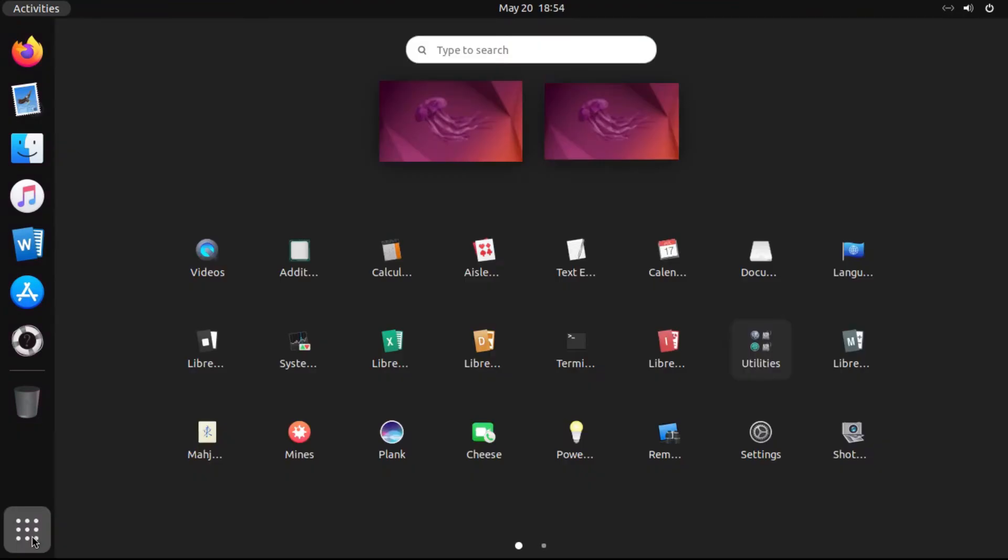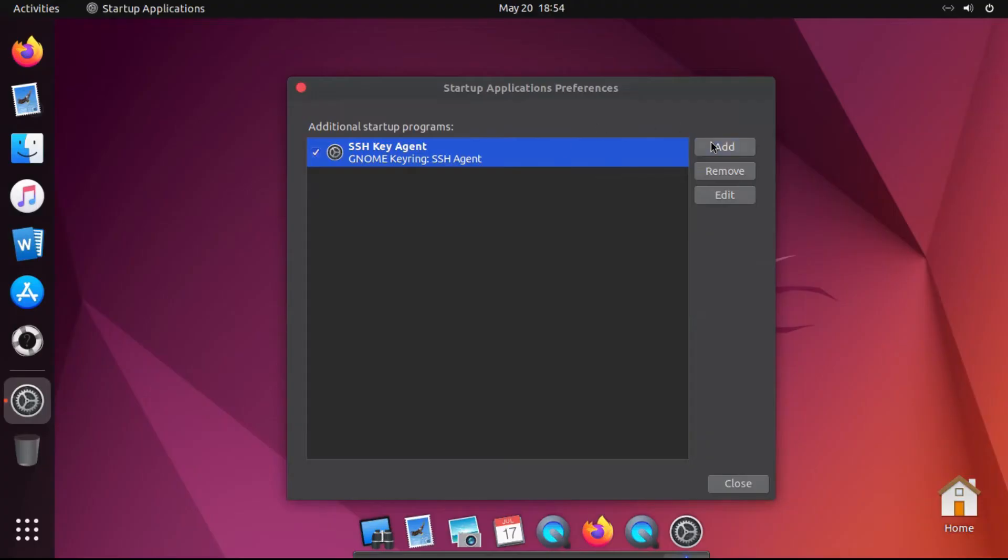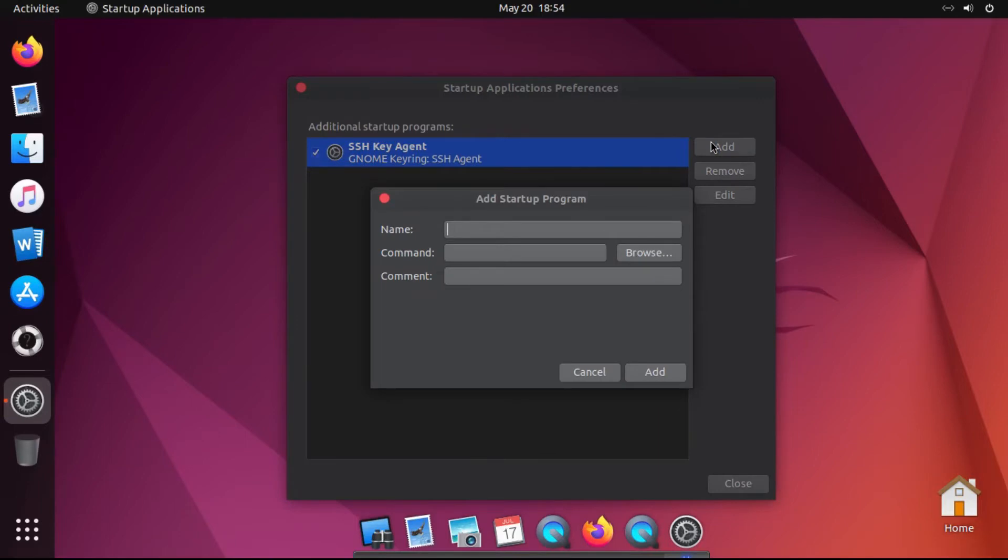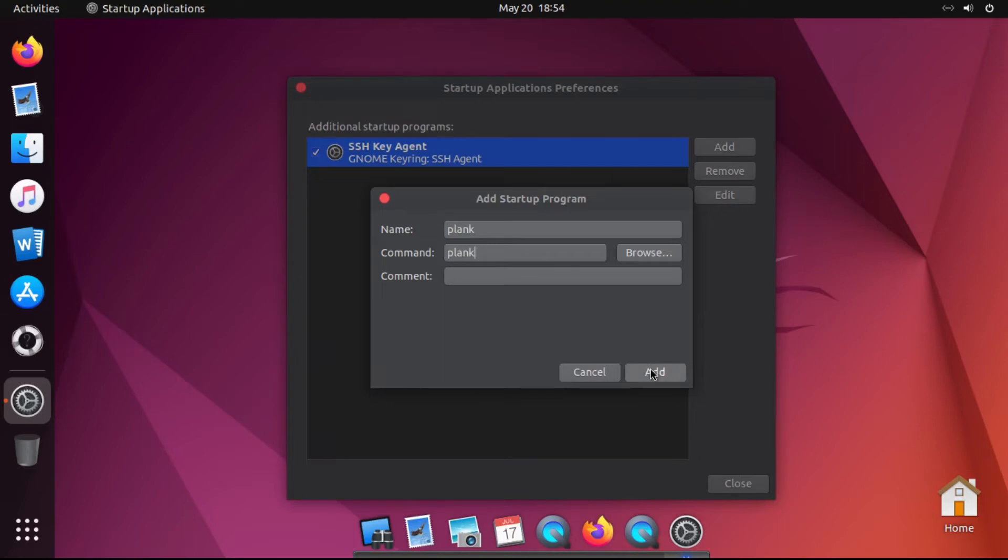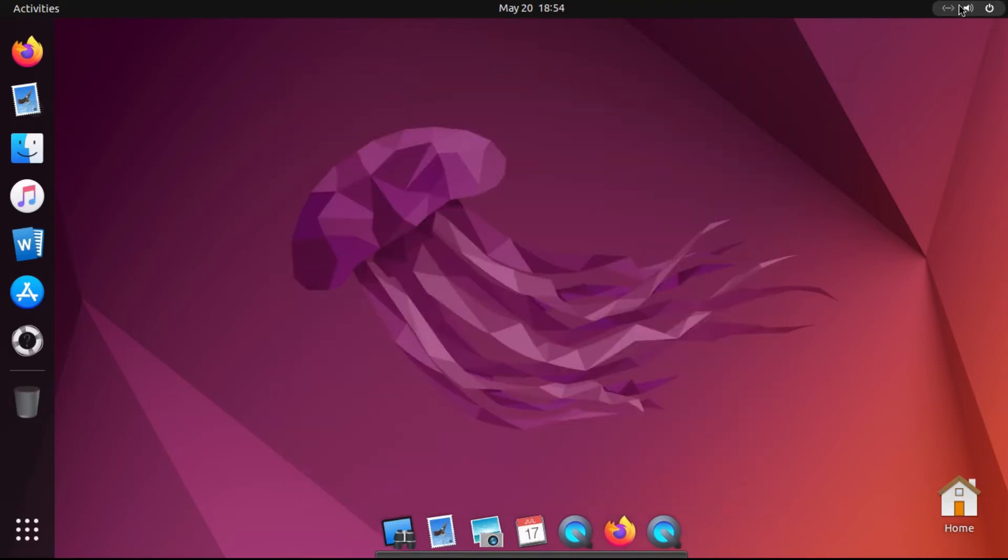So now let's go to our Startup Applications, and then we need to add an entry which will allow Plank to start up automatically. It doesn't really matter what you name this. The most important part is the command, which we're just gonna put Plank here, exactly like that, all lower case. You don't really need to add a comment or anything, then click Add, and then Close.